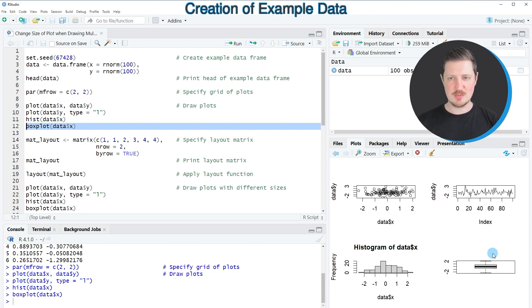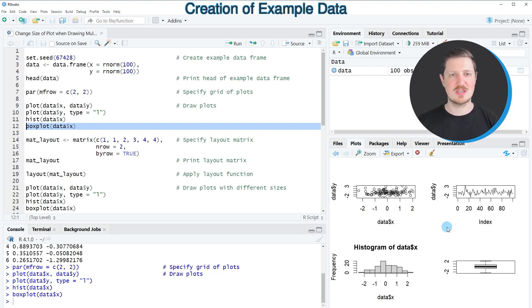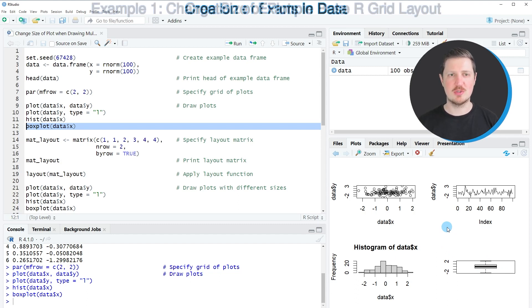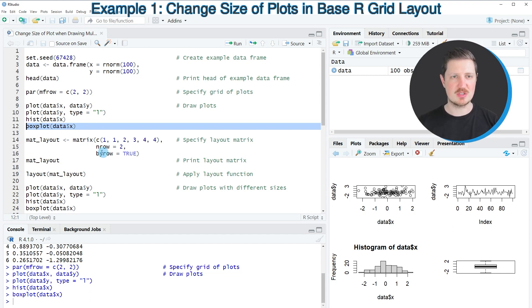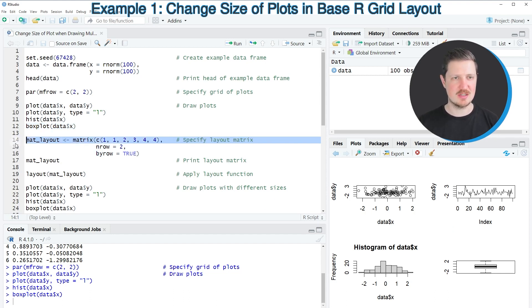At this point you can see that the size of all four plots is the same. However, in R it's possible to modify the size of these plots, and for this we first need to create a layout matrix, as you can see in lines 14 to 16 of the code.